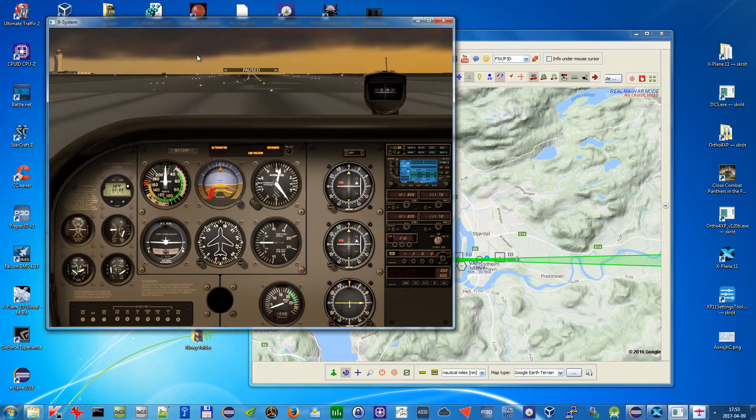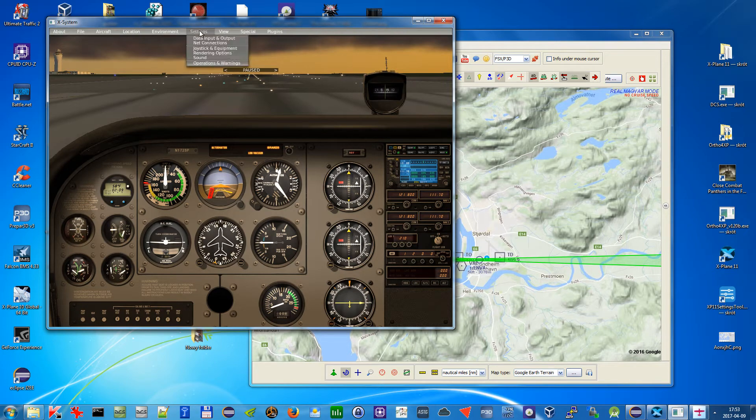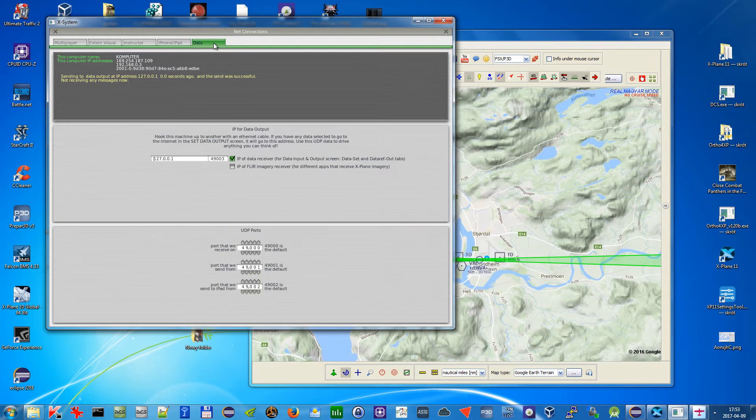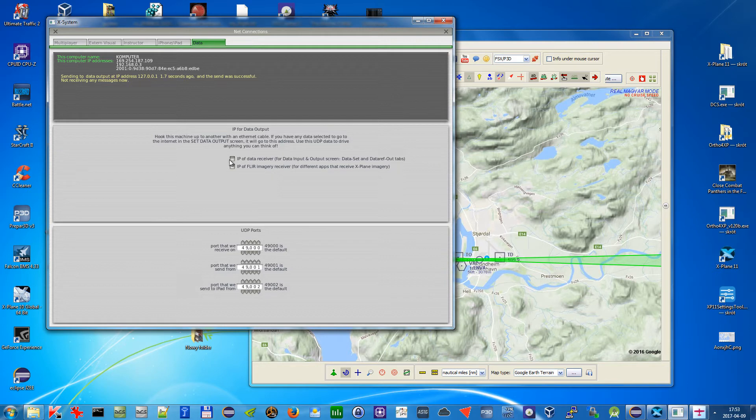The second thing, you need to go to settings net connections over here. Data tab and here you need to select this. This is unchecked by default, so you need to check this.